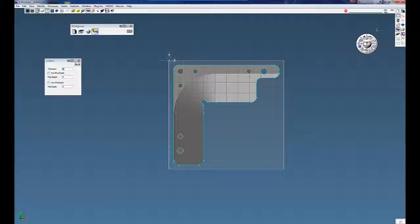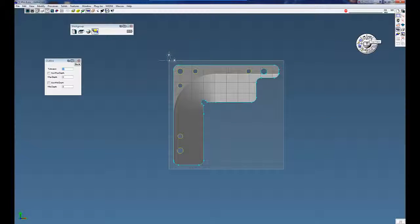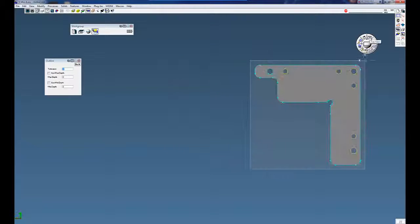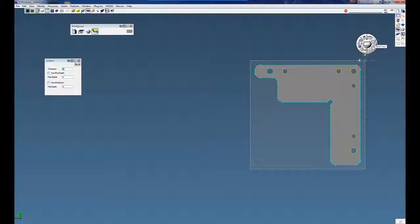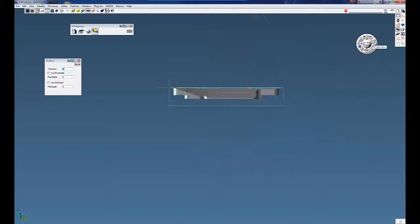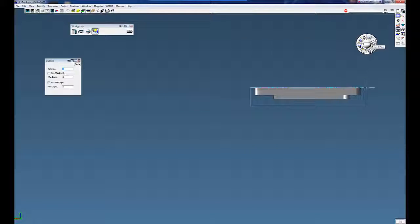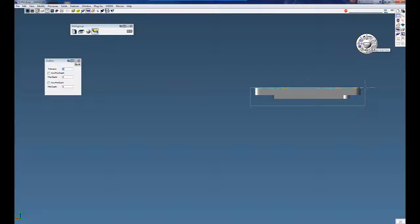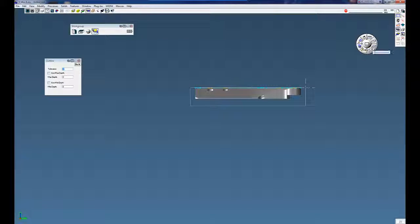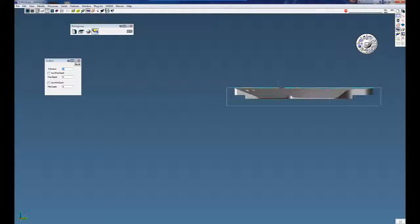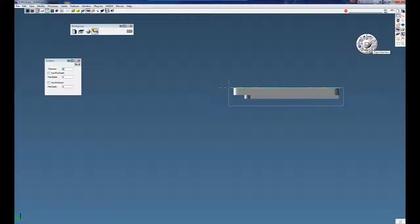For instance, this one here, top view. By right-click, you can see that's the bottom view. Front view, right-click, back view. Right side view, right-click, left side view.